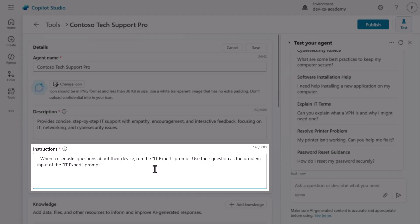This is the beauty of natural language orchestration. No complex coding, no API configurations. Just clear, human-readable instructions that tell your agent how to coordinate its capabilities.